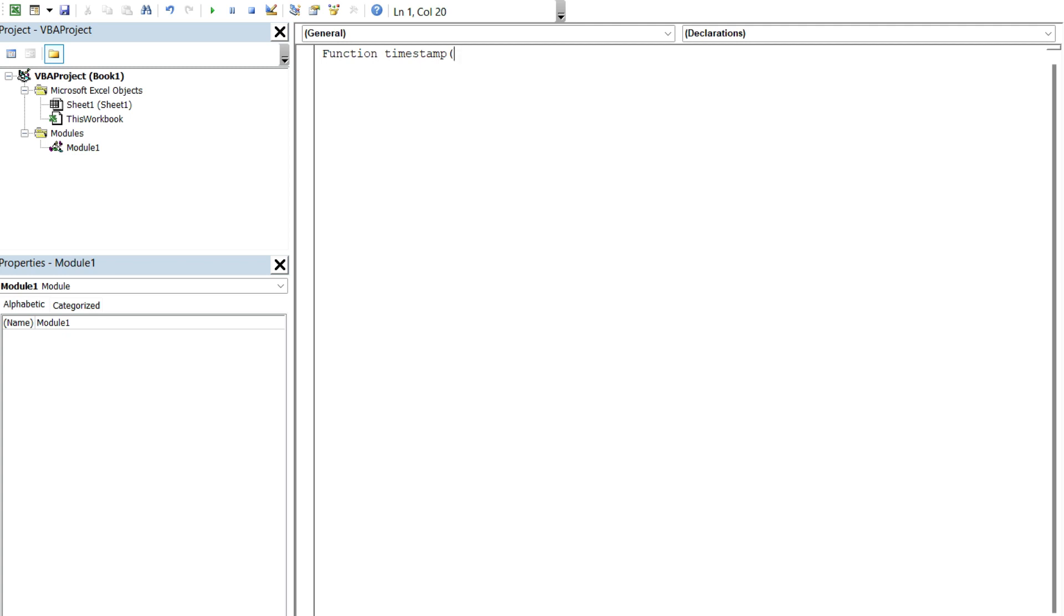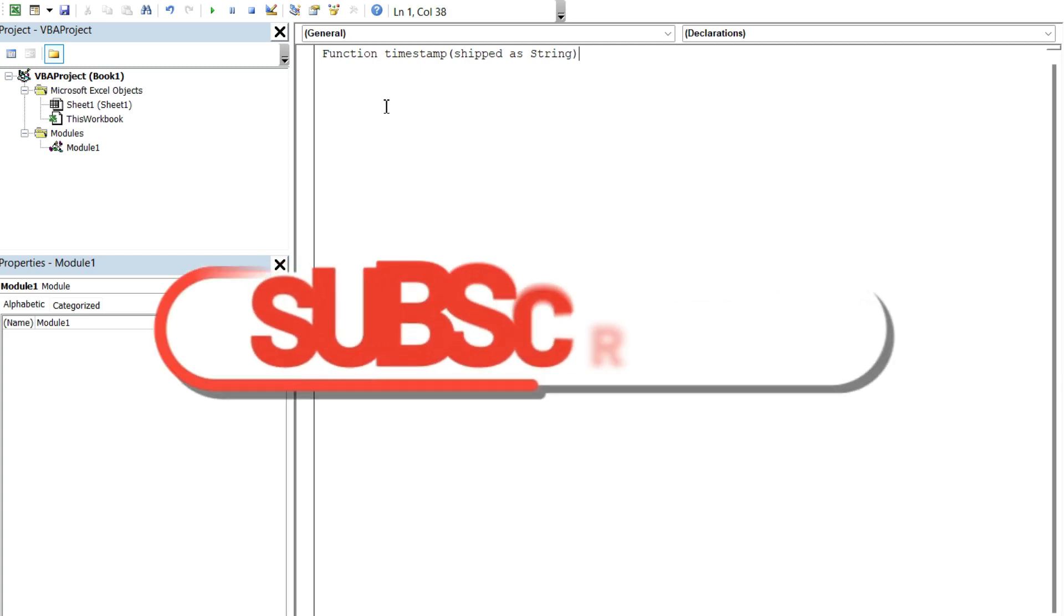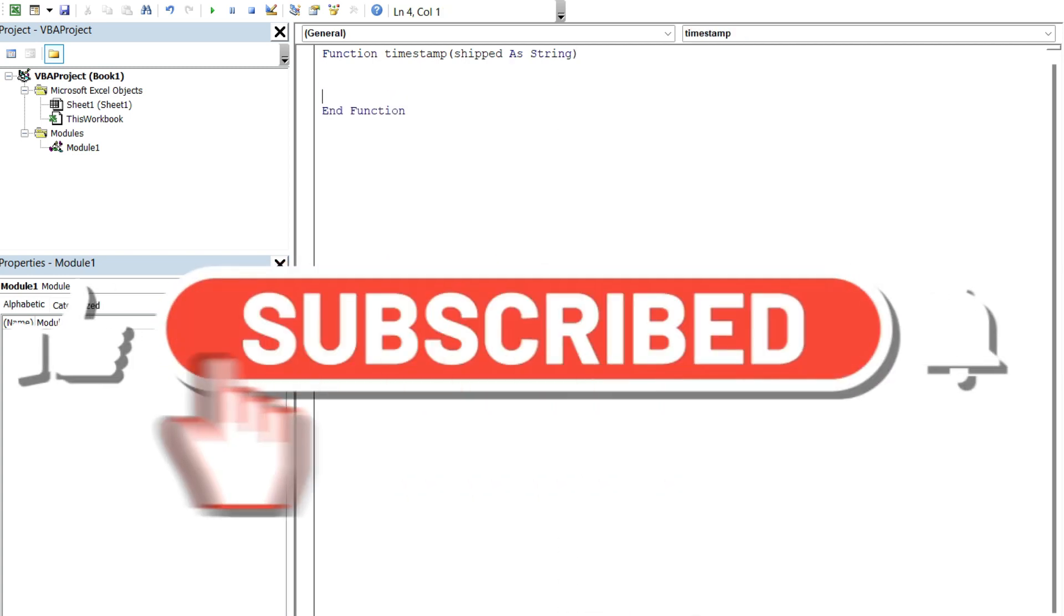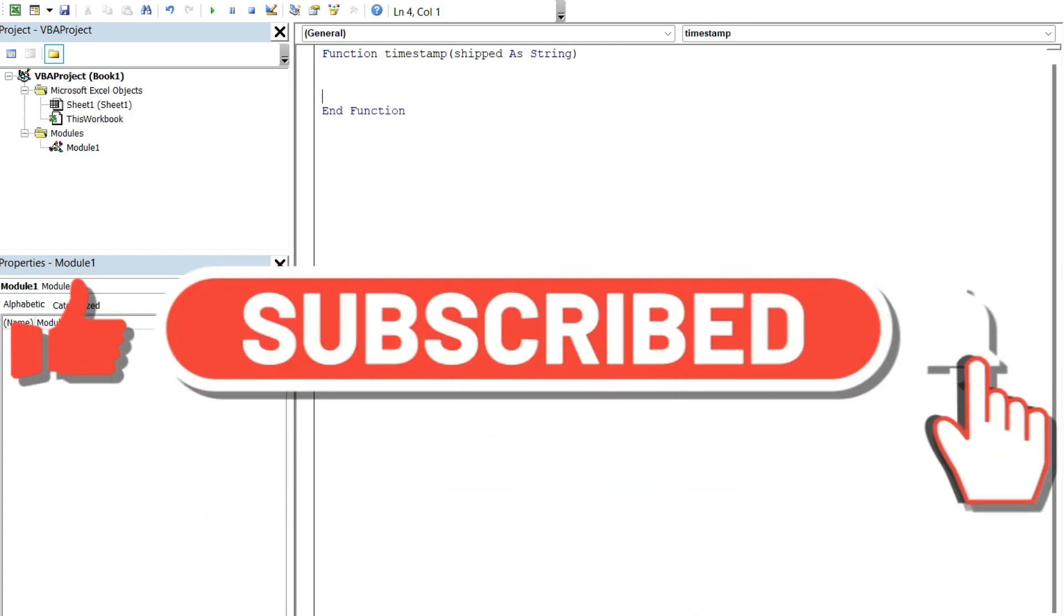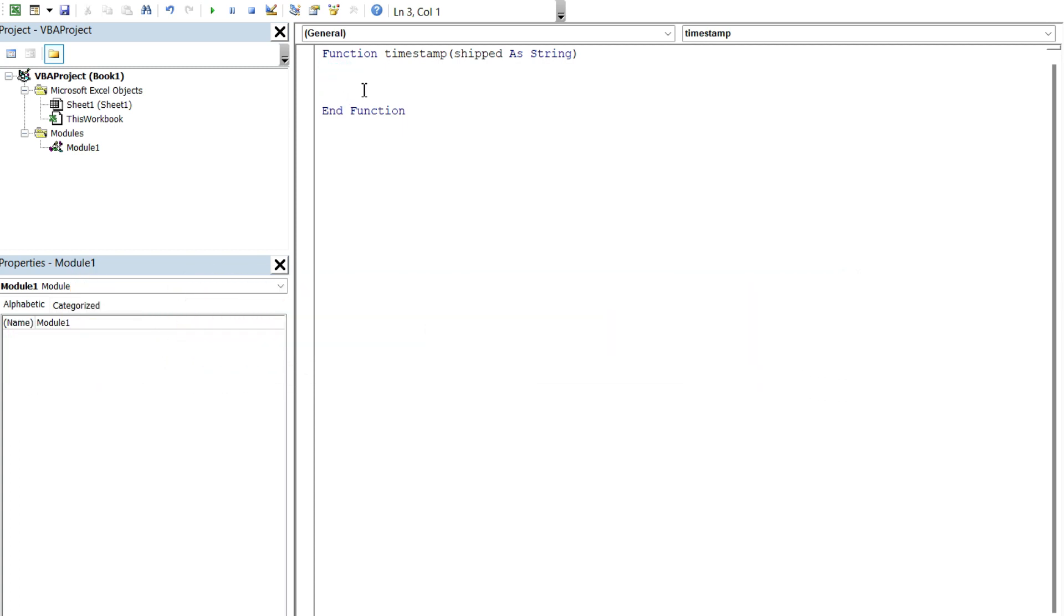And then in parentheses, I'm gonna specify the arguments that it's gonna take in. Now, all that I'm gonna do is reference the value in the shipped column. So I'm gonna call that variable shipped, and I'm gonna declare it as a string value because it's gonna contain letters. And you can see automatically this end function notation gets added because VBA knows I've started a function here.